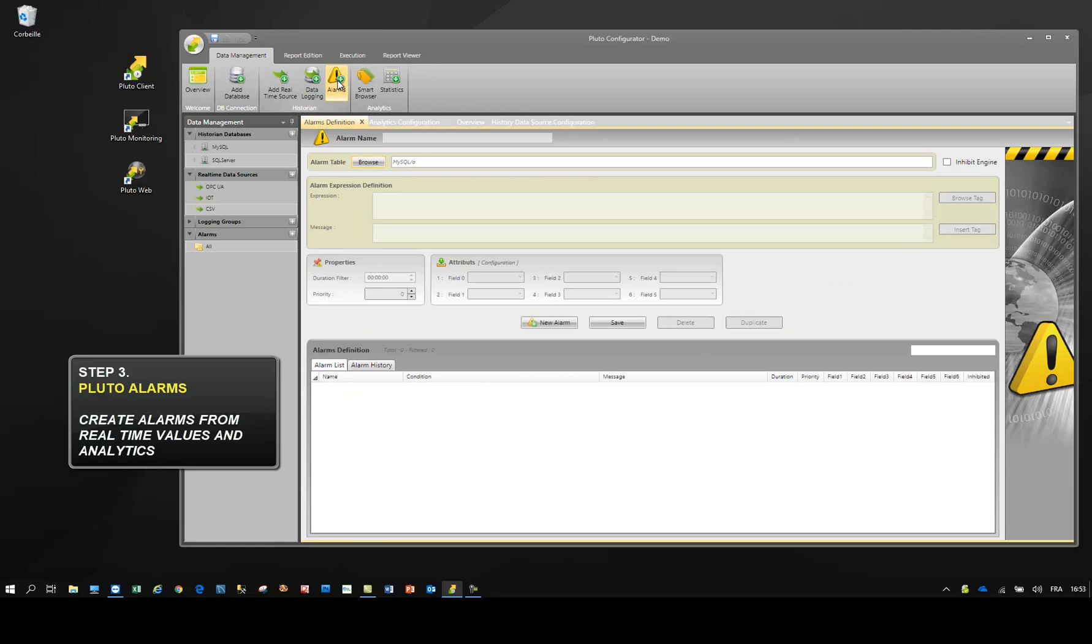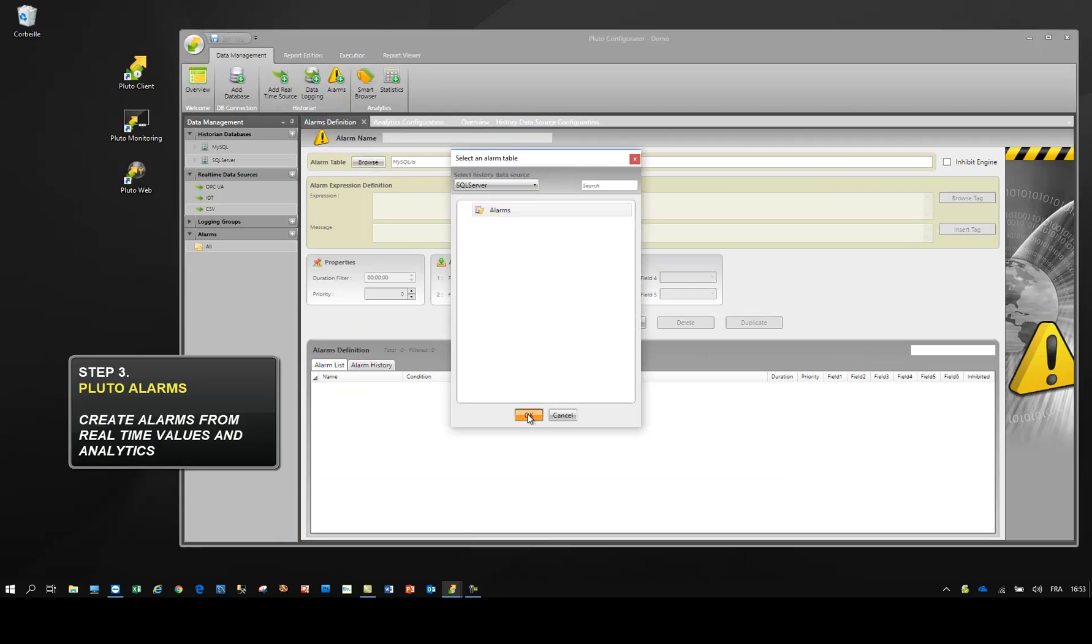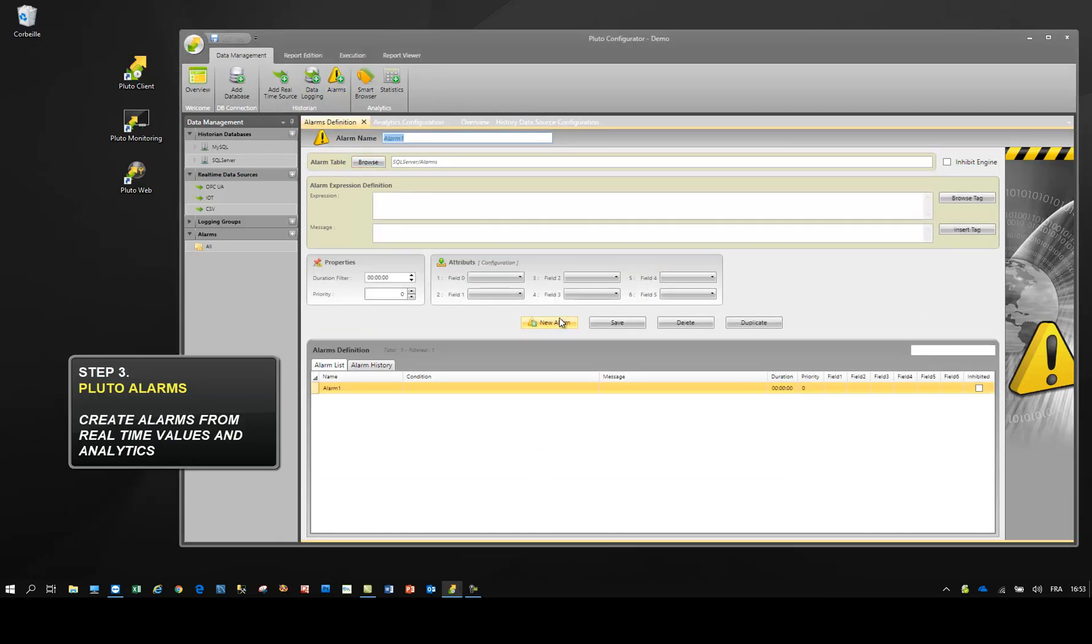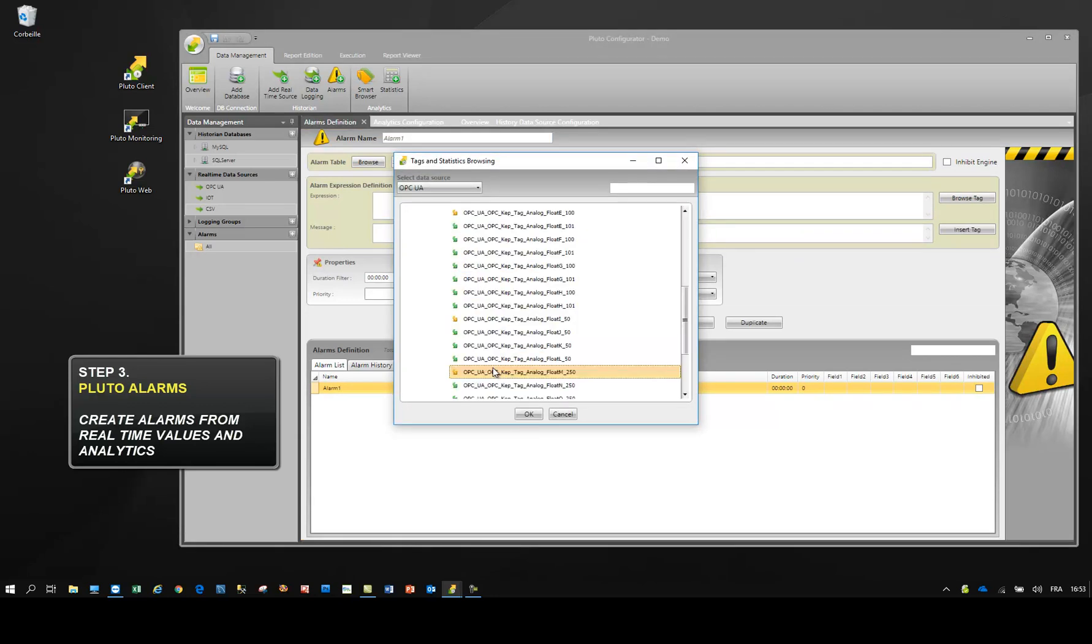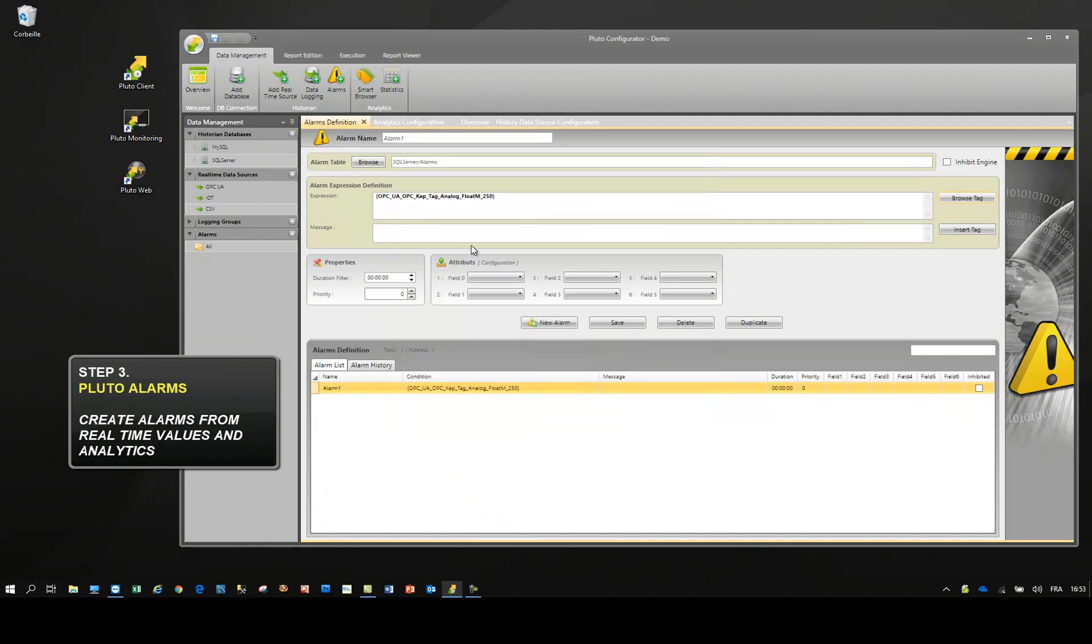To configure alarms, the first step is to select the alarm table. For each alarm, create an expression with real-time values and define the alarm message.